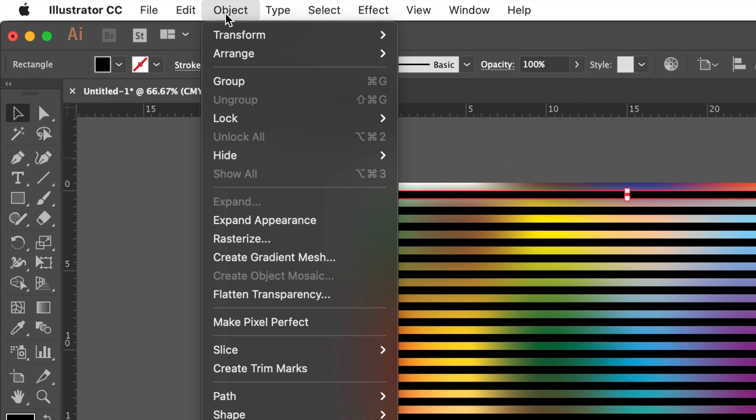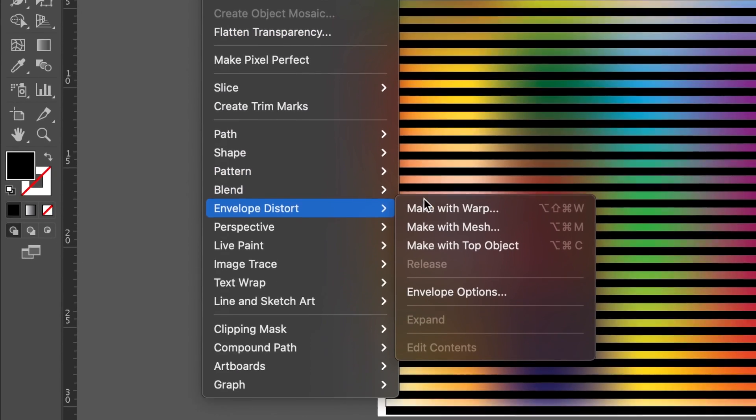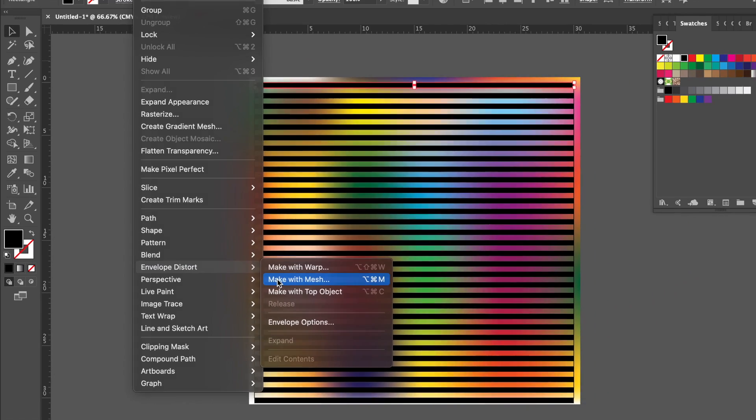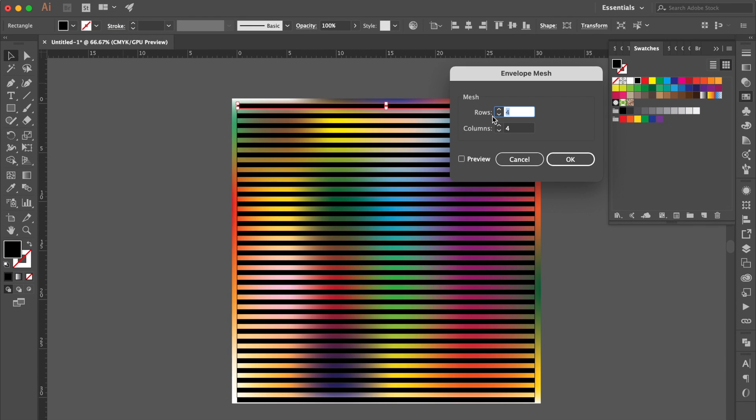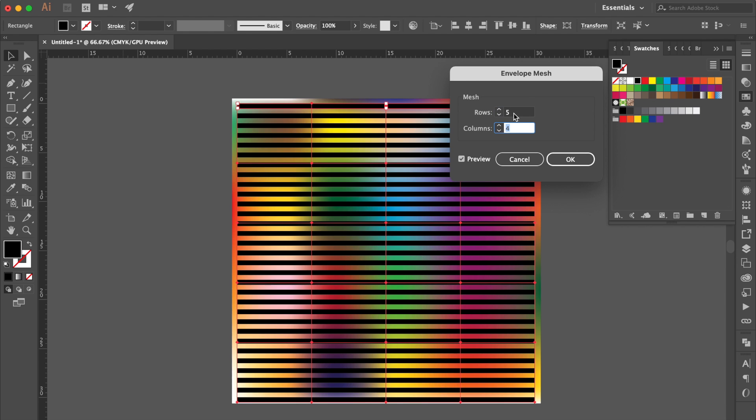Go to Object, select Envelope Distort, then click Make with Mesh. Click Preview, change rows and columns to 5. OK.